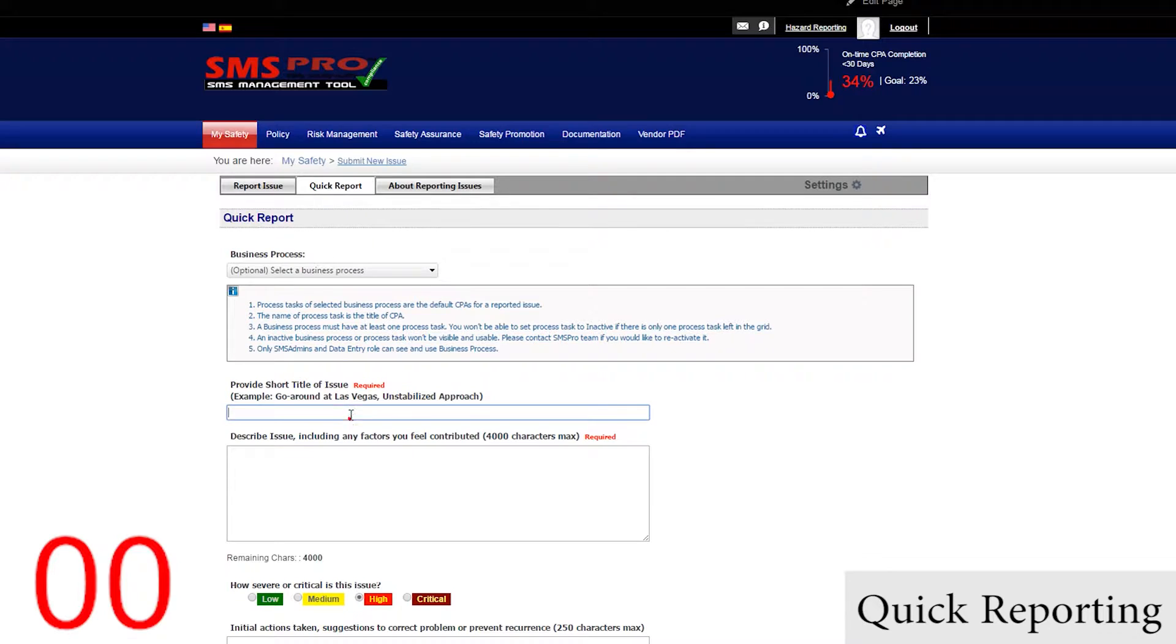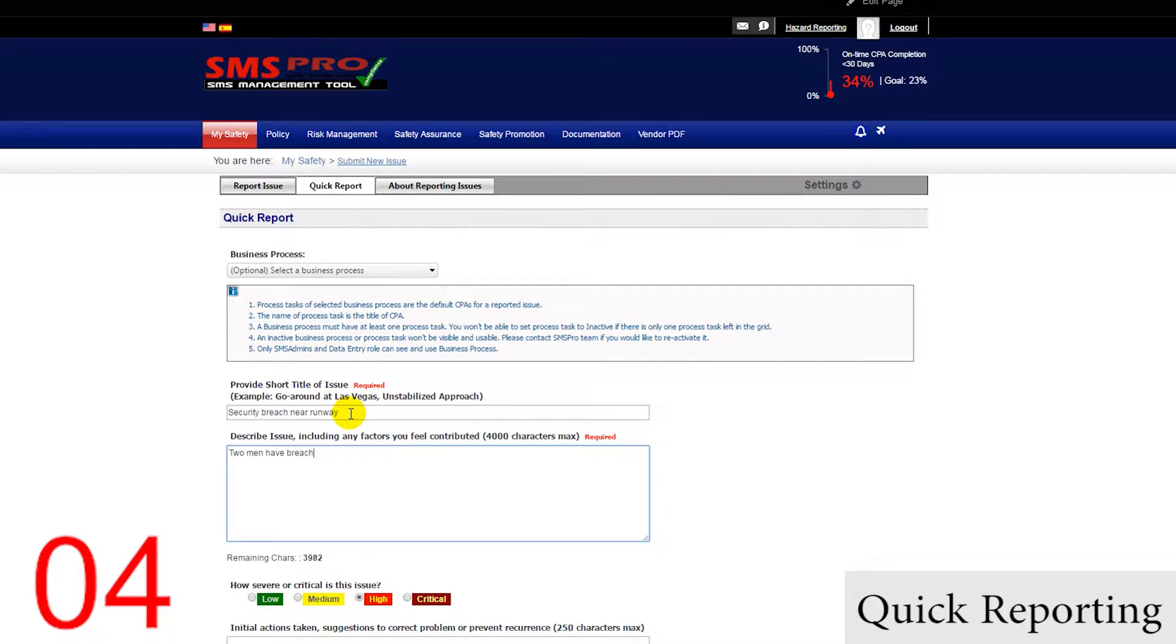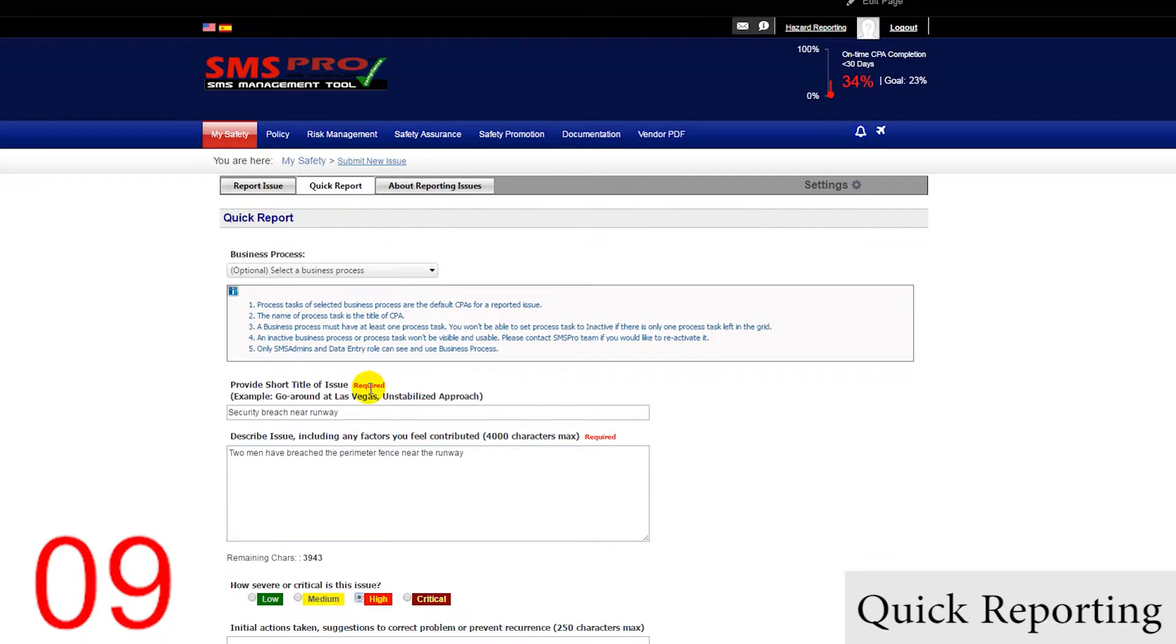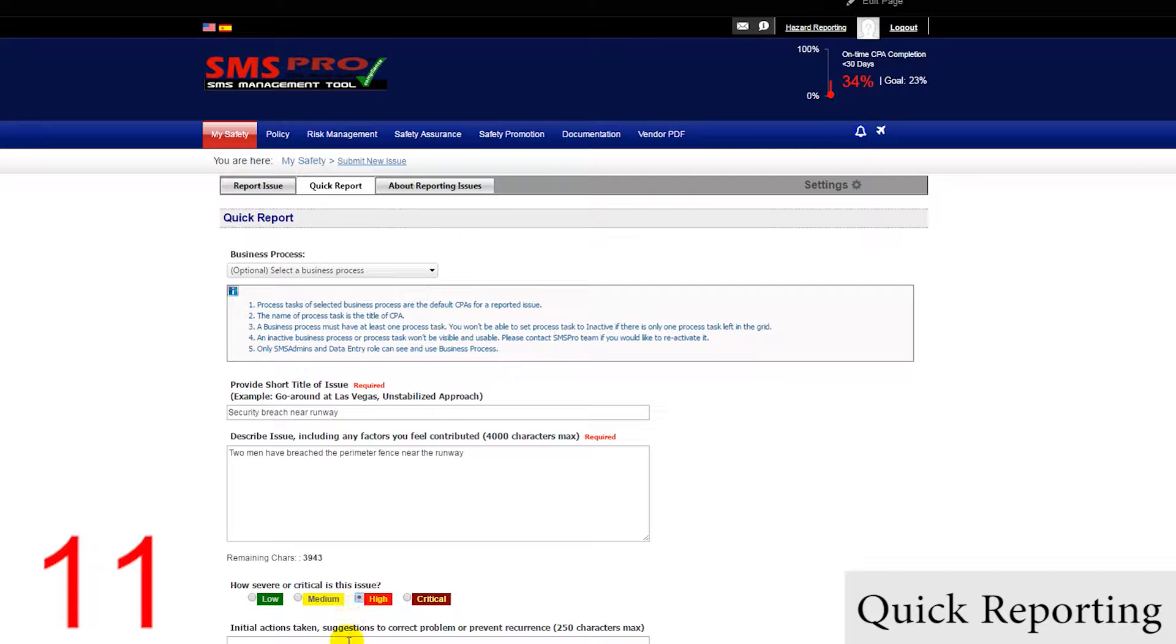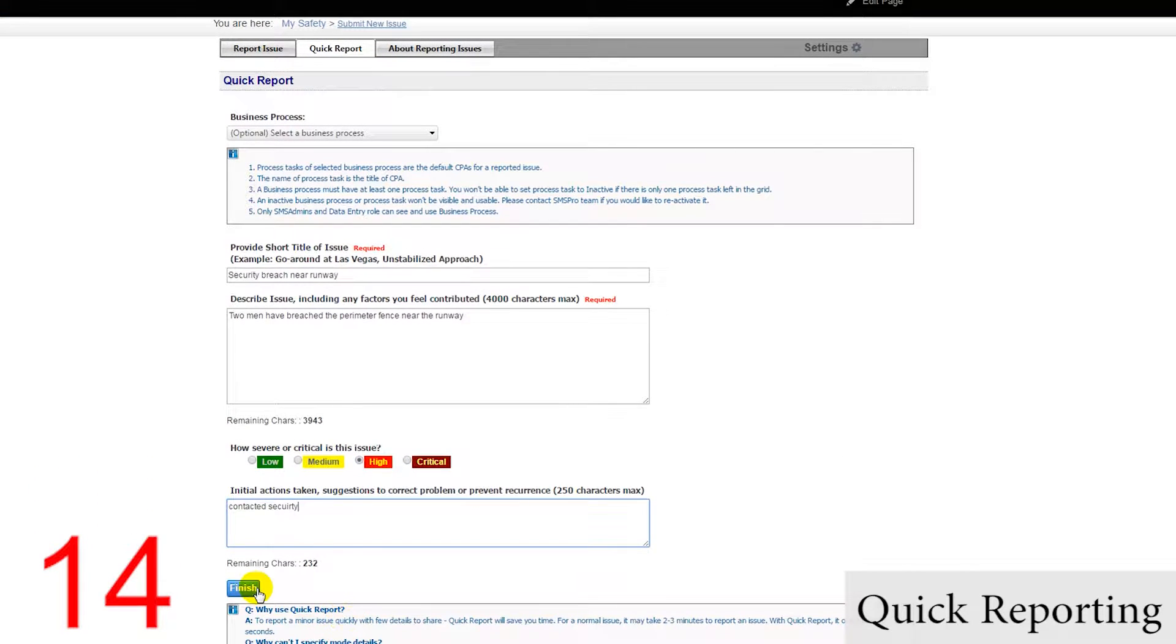Here, we only need to give a title, as well as a summary. If we would like, we can also add a severity, and write down any initial actions taken. In this case, I will mention that security has been notified, and then submit by clicking Finish.